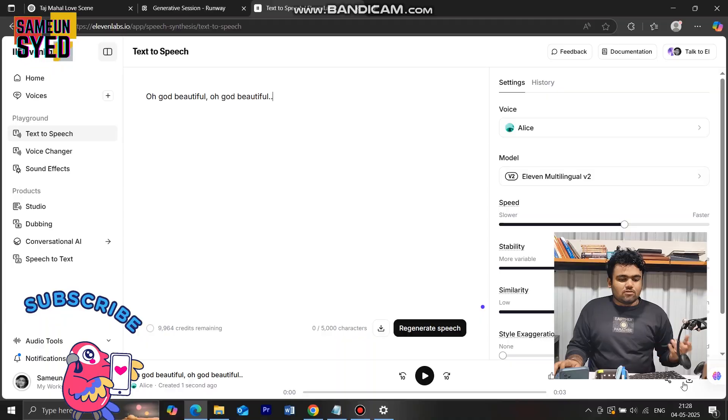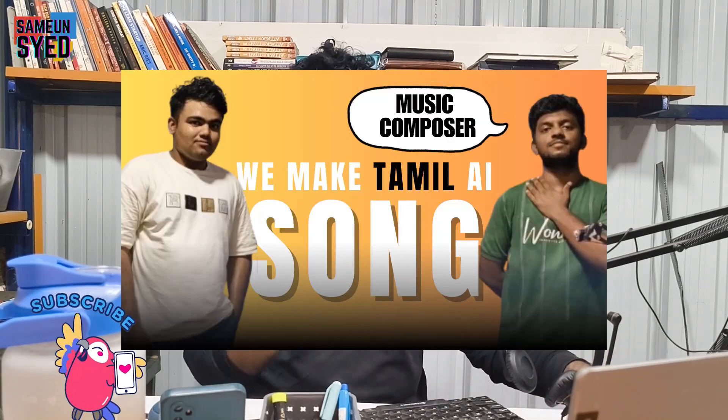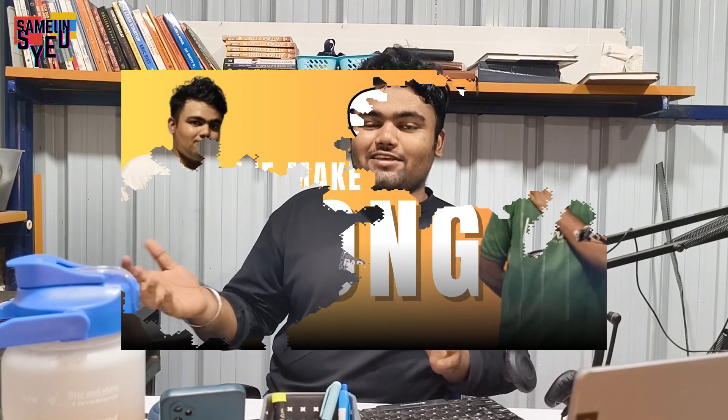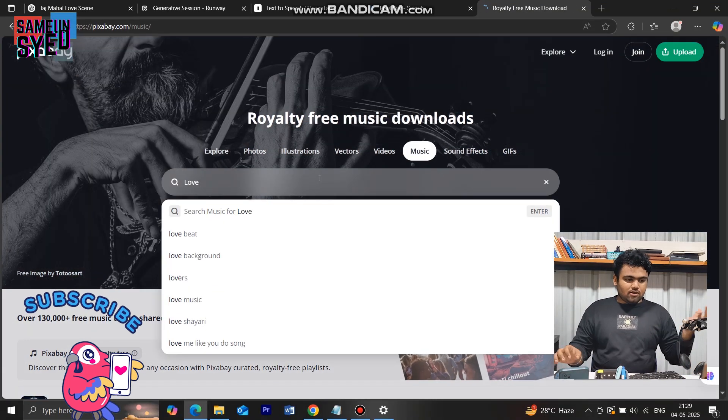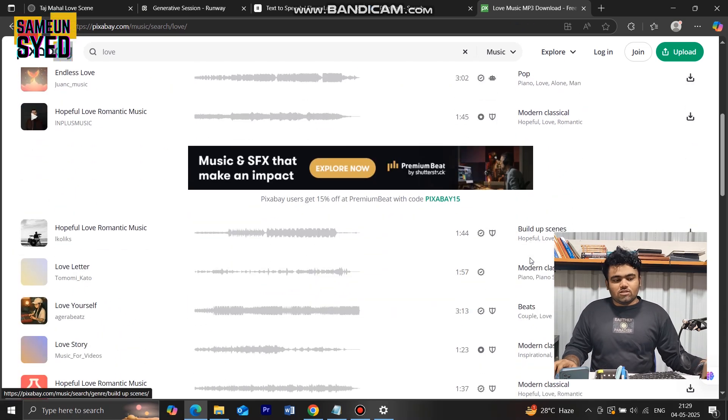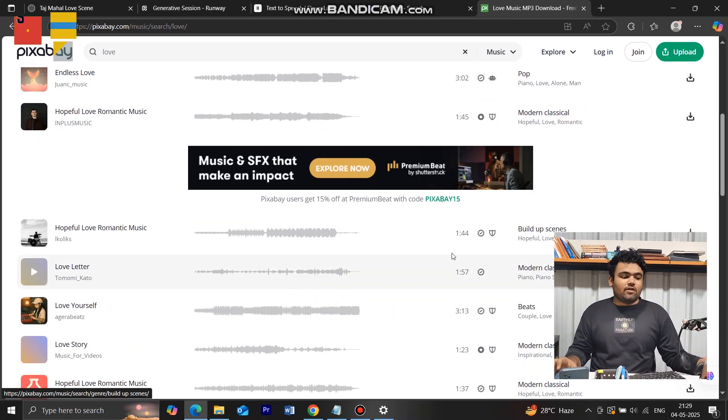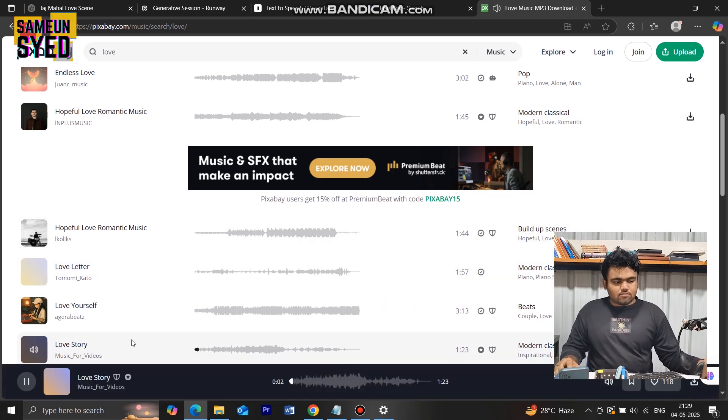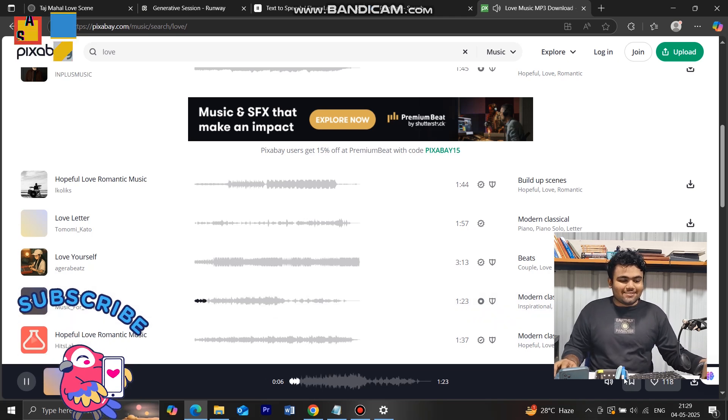The voice is downloaded. So the last part of this video is music and SFX. I use Pixabay. We will explore it. You can use it to make a song ready. Now we use Pixabay — it's a very good website. You can choose the music option and choose a love song. We will create and choose the music. This music is great, so I'm going to download it.